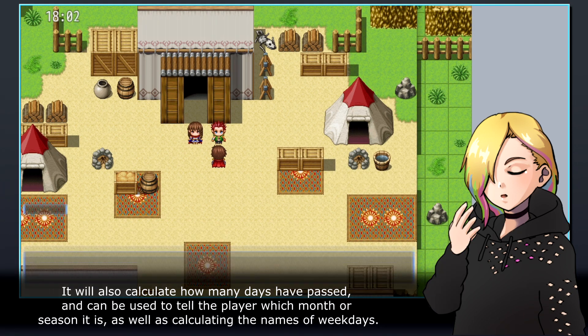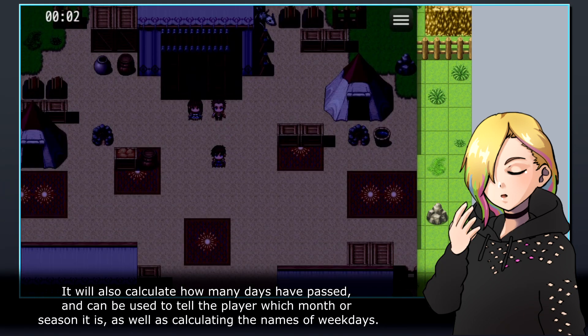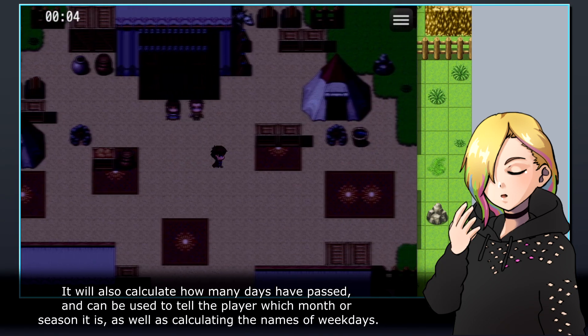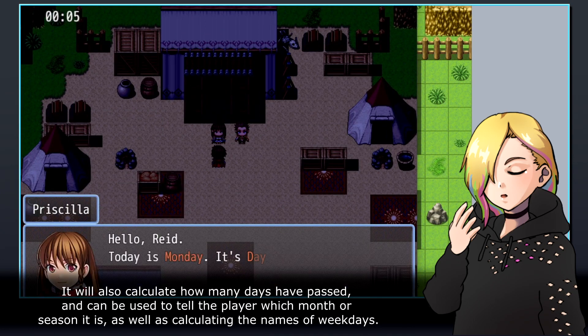It will also calculate how many days have passed and can be used to tell the player which month or season it is, as well as calculating the names of weekdays.